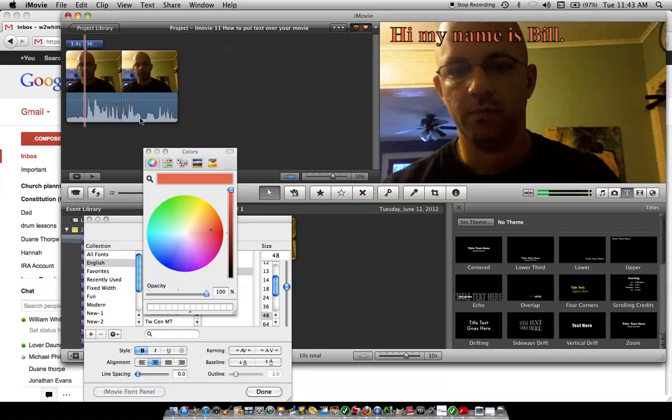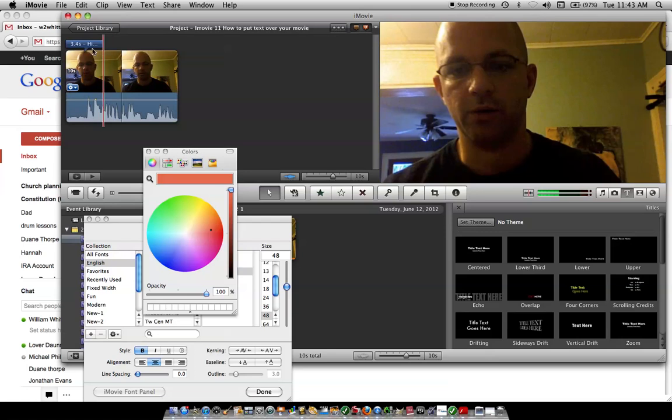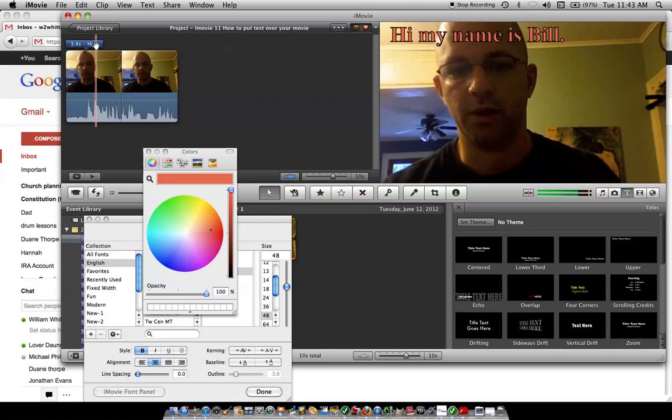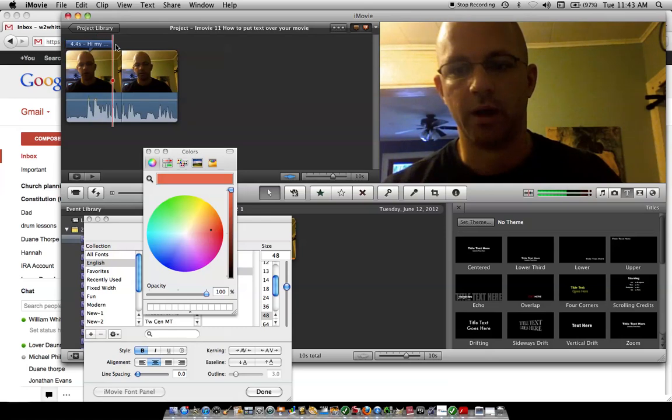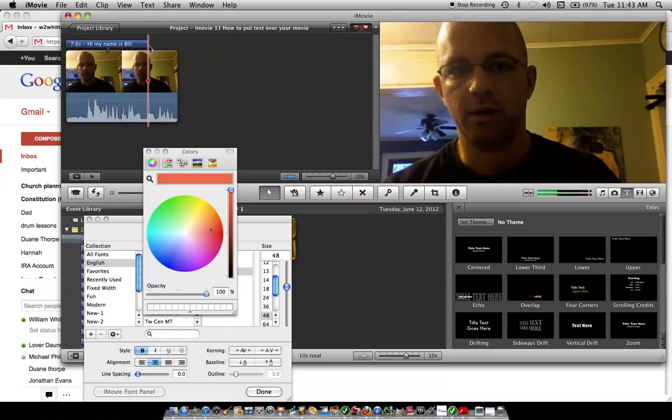Done. There it is. If you want it longer, click on that and pull it out for as long as you want it in the video. Start the video.